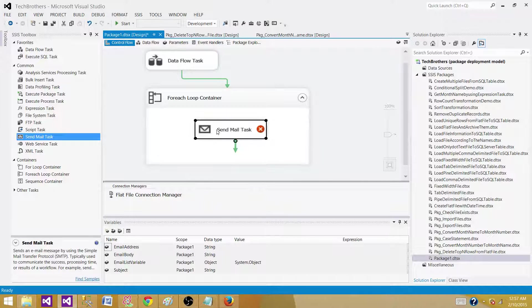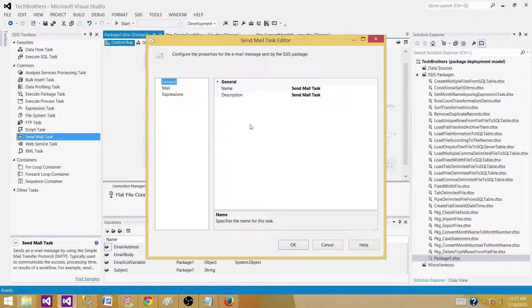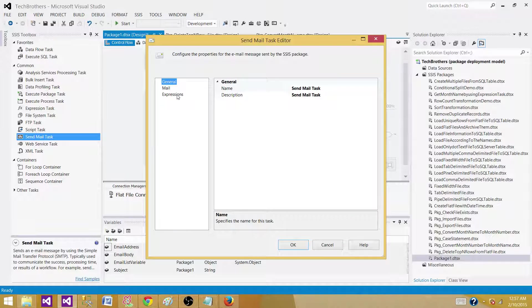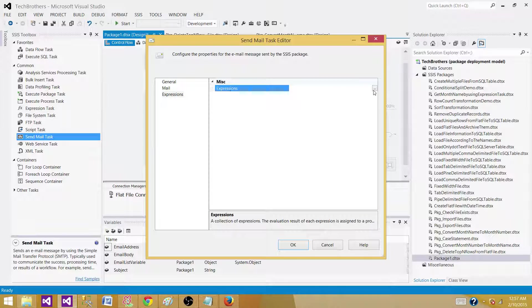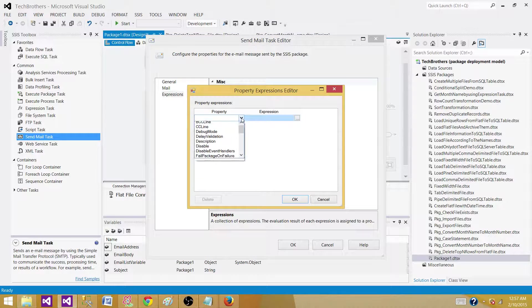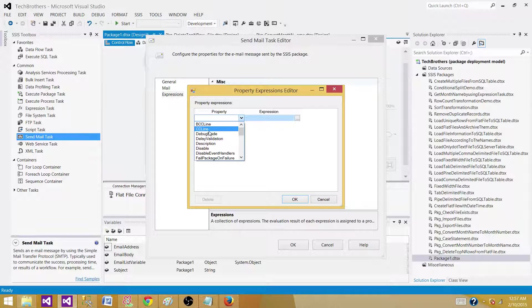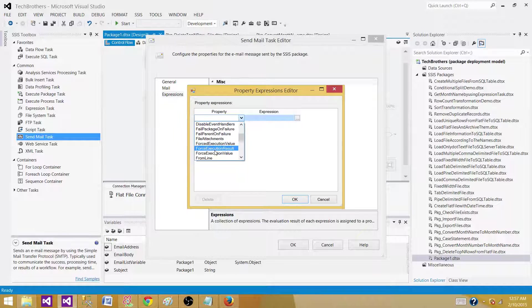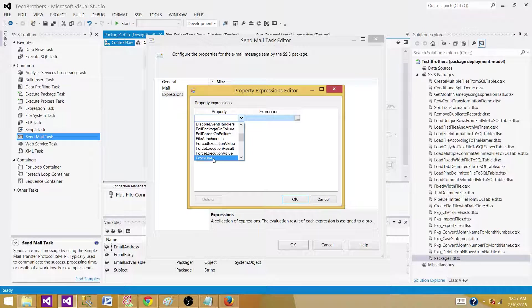We can go to send mail task and then we have to go to expressions. Inside expressions, we can use a CC line or a from line.